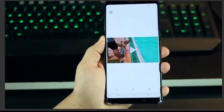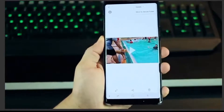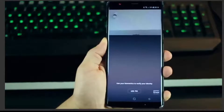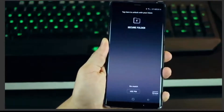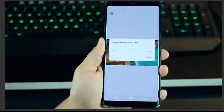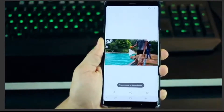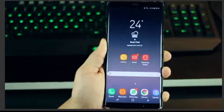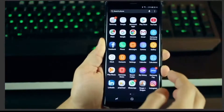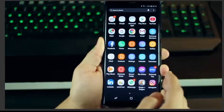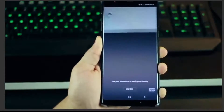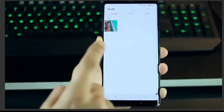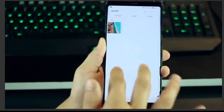For example, I have this video — let's move it to Secure Folder. It's going to ask for either my PIN or biometrics, so I'll use the fingerprint sensor, and there you go — this file has been moved to my Secure Folder, it's gone. Now to access it, I go into my app drawer, look for Secure Folder, tap on it, authenticate again, open my gallery, and the video is right there.